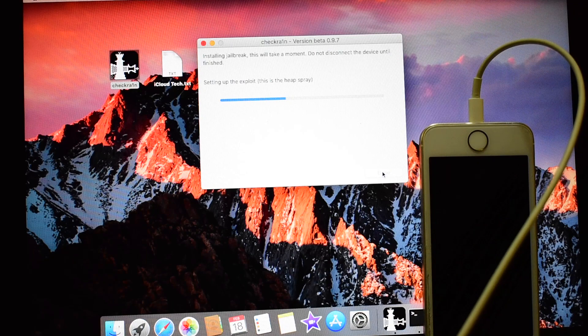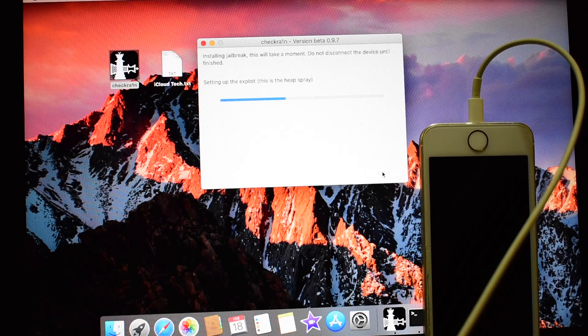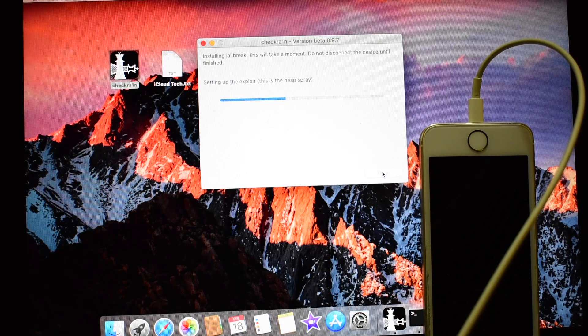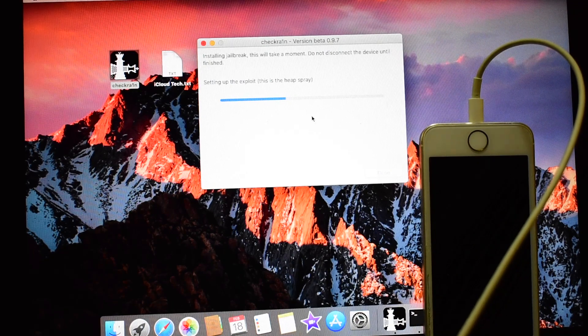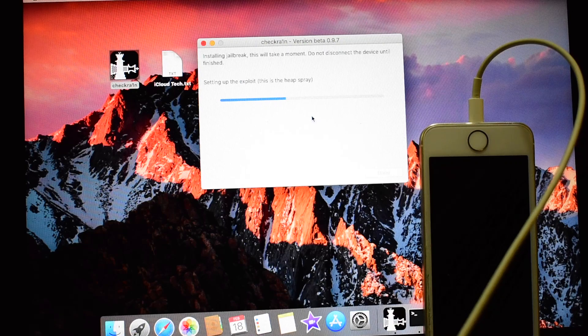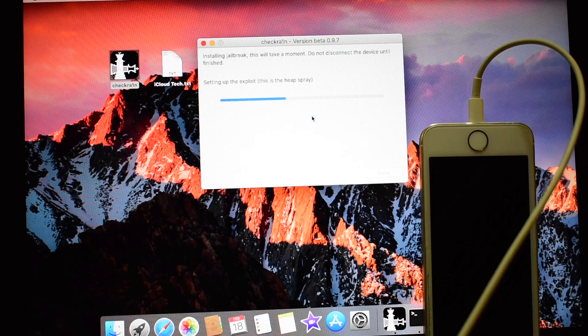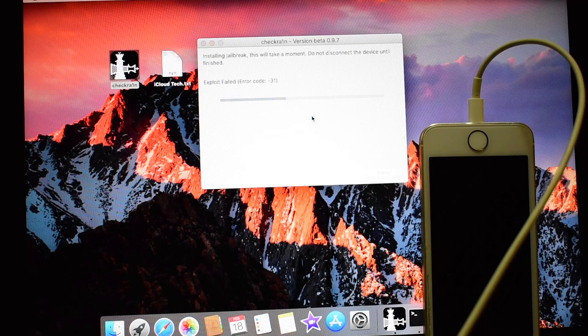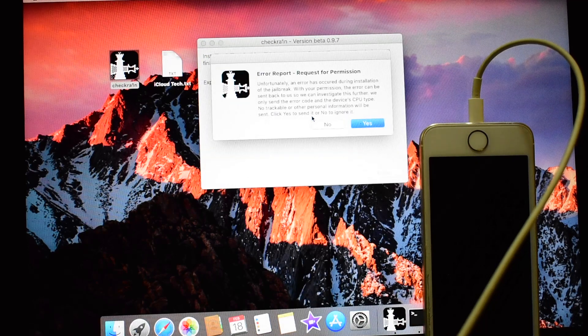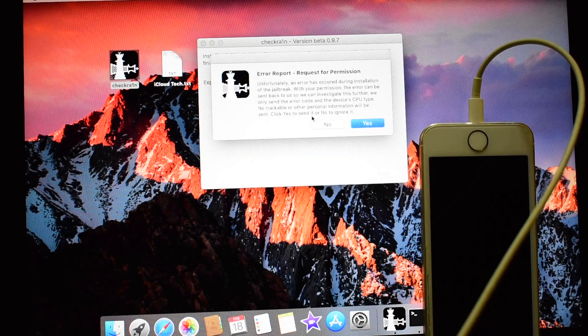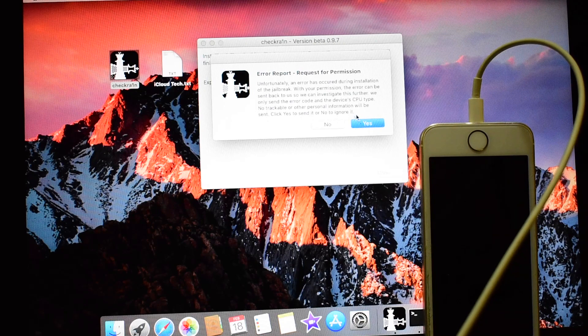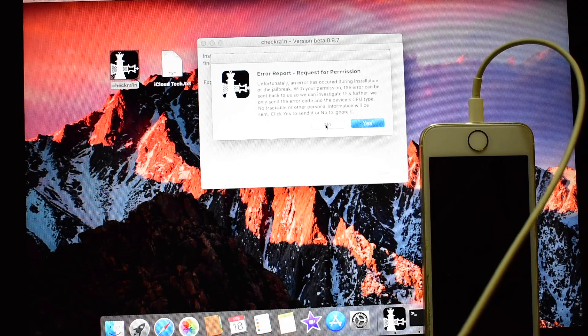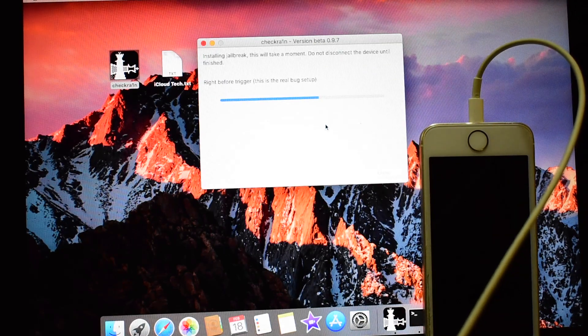It is now jailbreaking the iPhone. After the jailbreaking process is completed, if you get an error message like this, click on now and just ignore it.